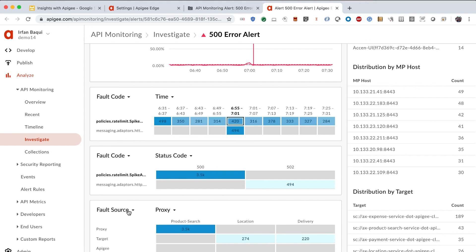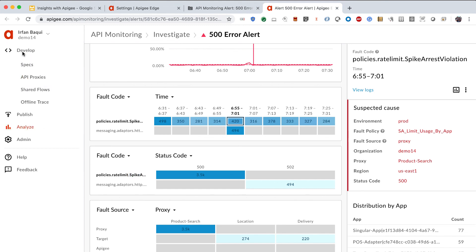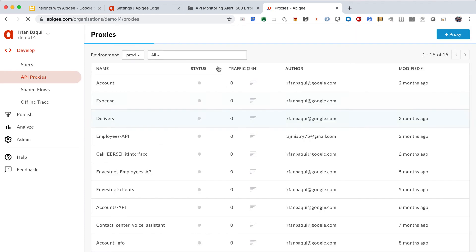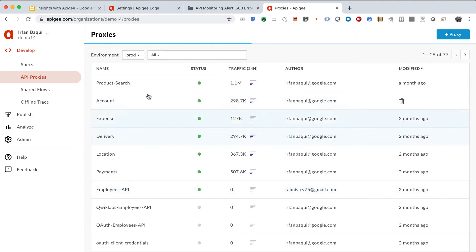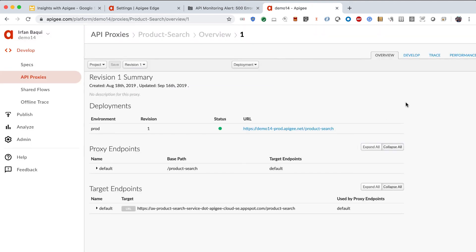And down below, it tells me that most of the errors are generated from the proxy itself. And there are very few from the target. So, 3,500 from the proxy itself. So, now I know exactly where to go. I know the particular proxy that is impacted and I know the policy within the proxy that is throwing these errors. So, let me now go to develop. Let me click on API proxies. And now I'll go into the product search proxy. And I'll go into develop.